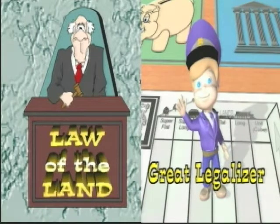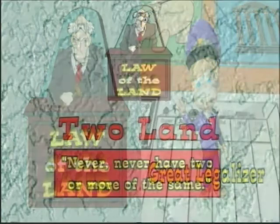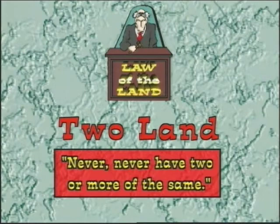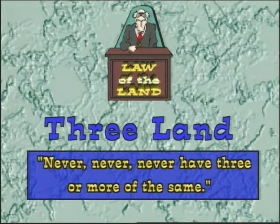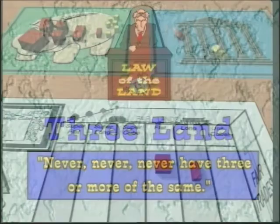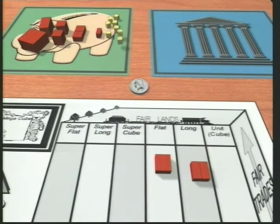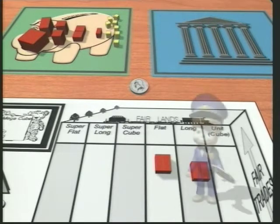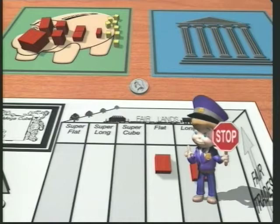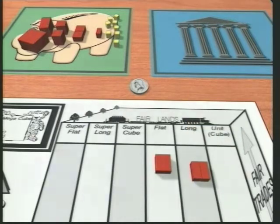They learned about the law of the land and the great legalizer. In two-land, the law of the land is never have two or more things the same. In three-land, it's never have three or more the same, and so on. The role of the great legalizer is to remind students to make a fair trade whenever they have too many of the same thing, and thereby avoid breaking the law of the land.